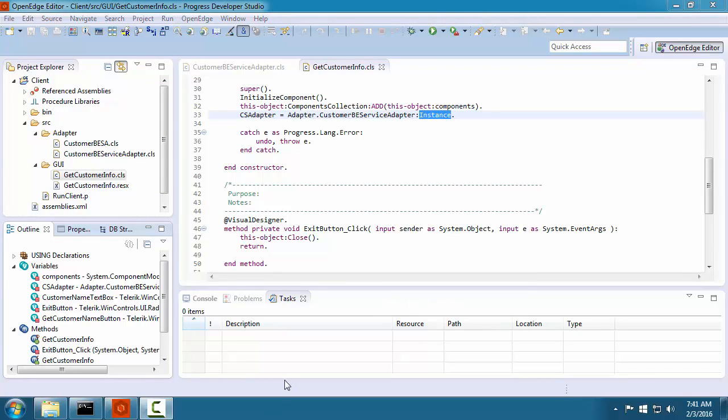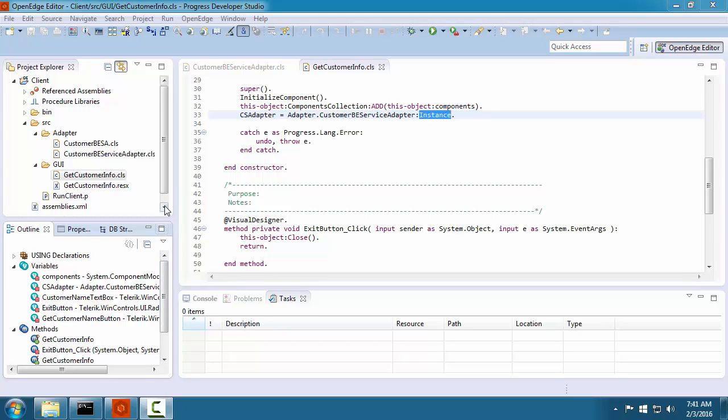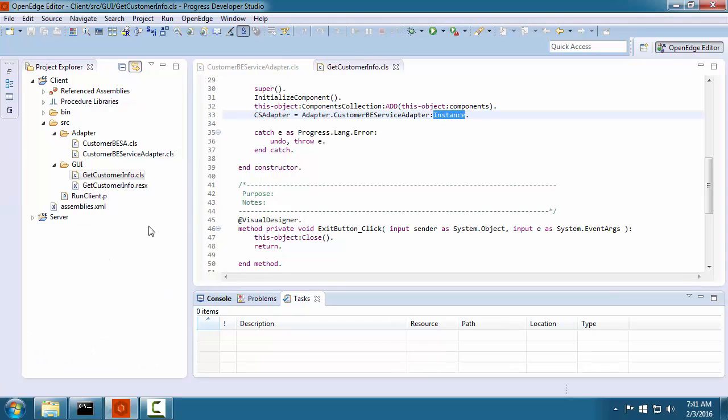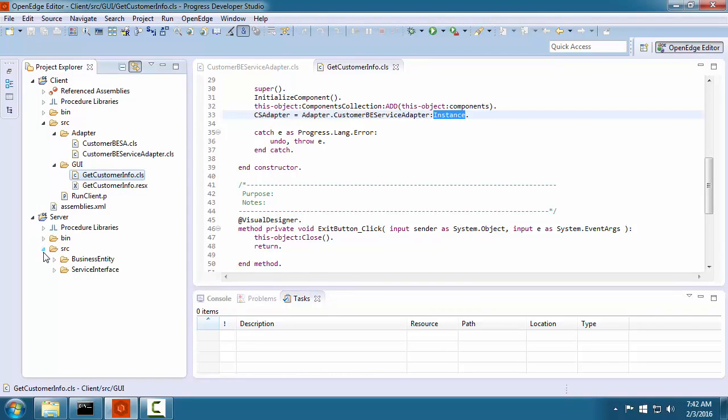Notice that below the Project Explorer, we see the outline view, along with a number of other views. These views take up space and we do not need them most of the time. We can minimize this set of views to free up space and then temporarily restore them.